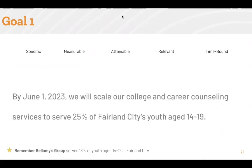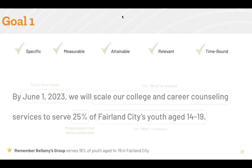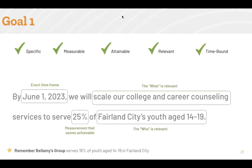Let's tackle example number one first. When looking at this goal, we notice it has a time frame. We also notice it includes a specific percentage change. It identifies who will benefit from this change and it does explain what the result will be. This goal does look specific, measurable, relevant, and time-bound. Since they are already serving 18% of youth in Fairland City, this goal does appear to be attainable. Therefore, it is a SMART aim.